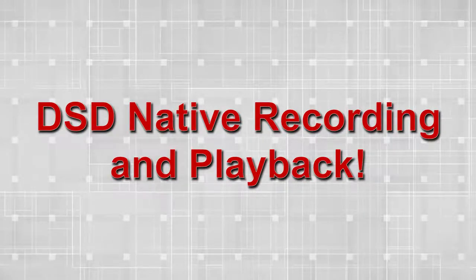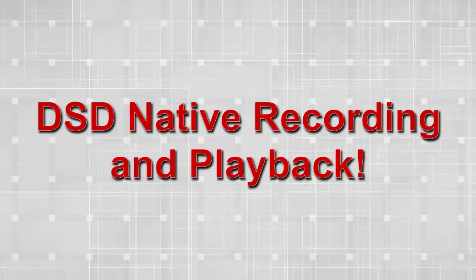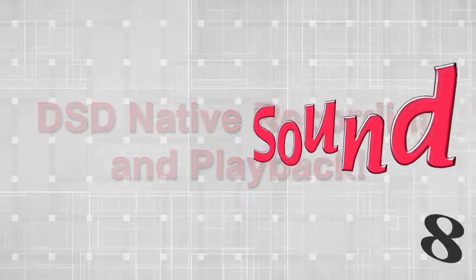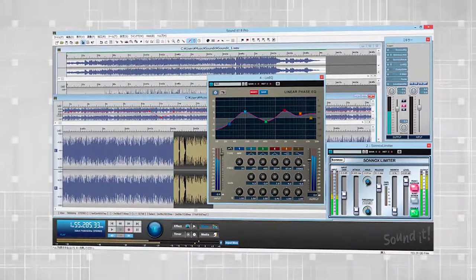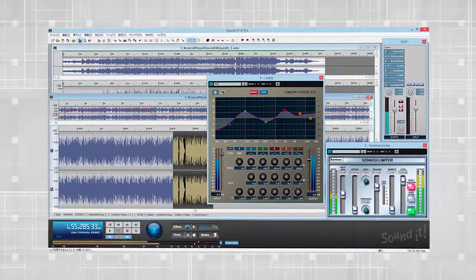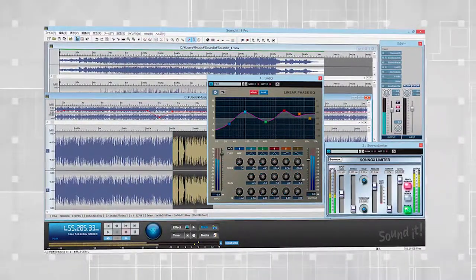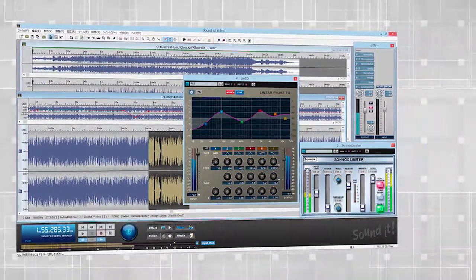DSD-native recording and playback: With Soundit 8 Pro, you can do DSD-native recording and playback without converting to PCM format.